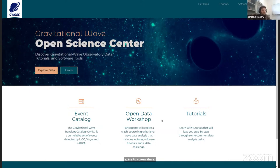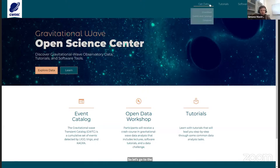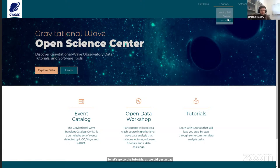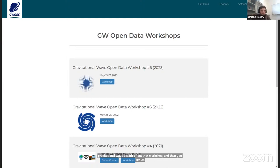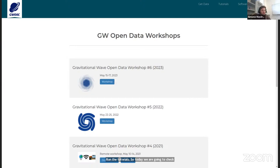I'm going to screen share, so you should be able to see now the Gravitational Wave Open Data Center page. Let's go to the tutorials as we did yesterday — you will need to go to Tutorials, then Workshops, then click on the Gravitational Wave Sixth Open Data Workshop, and then go to Run the Tutorials.